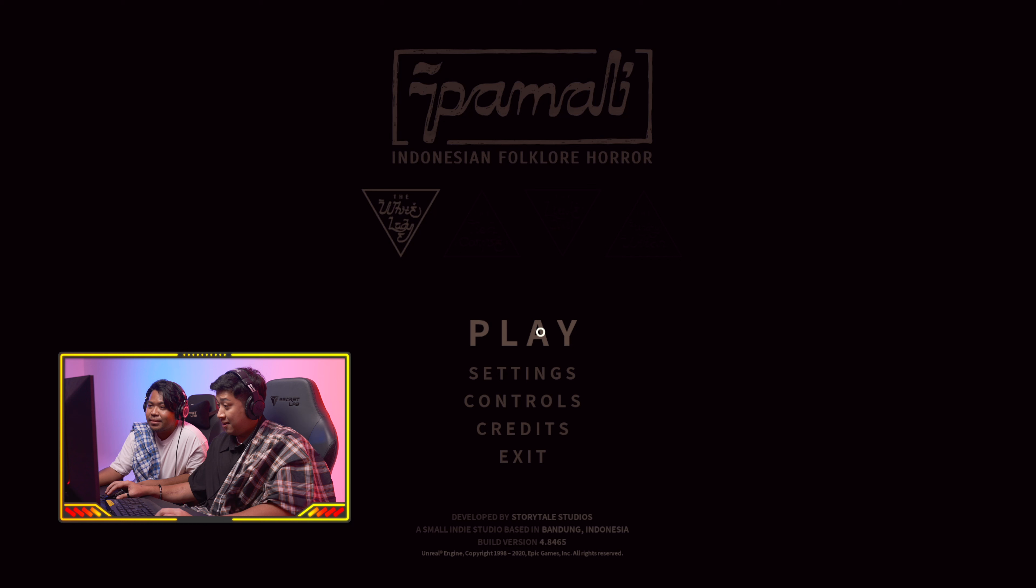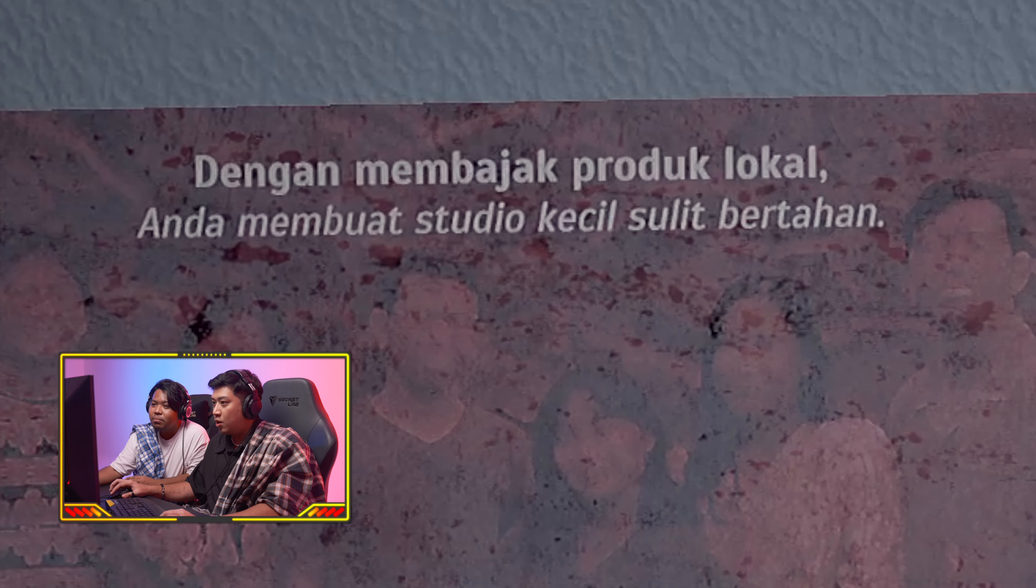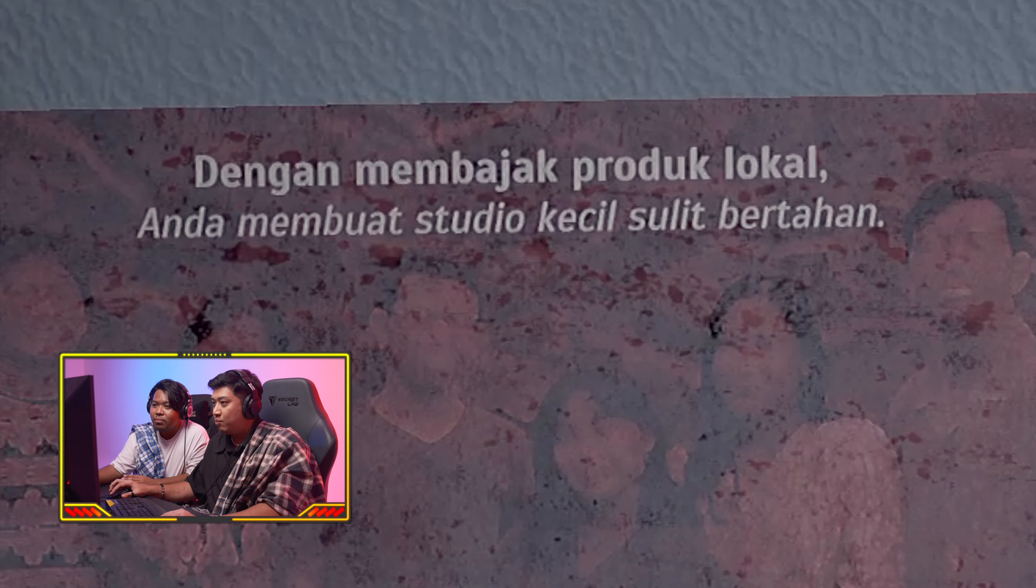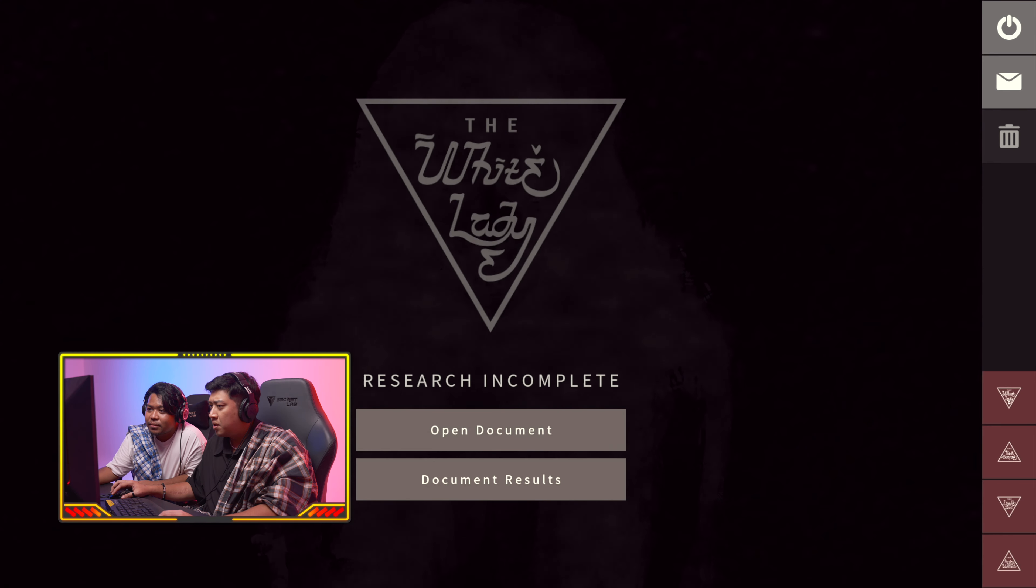Fallen Superhero. I'm just here for - I mean, is this a horror game? How bad can it be? Pamali Indonesian folklore horror. Okay, are we ready? Yes. I mean, I am.